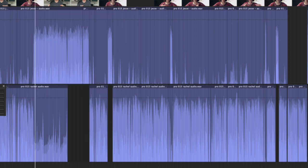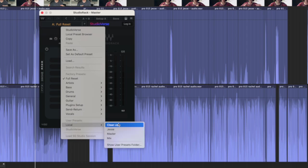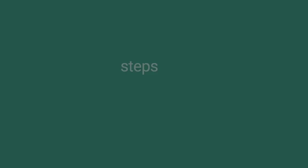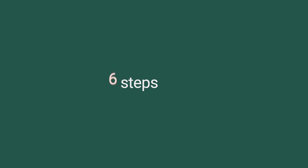Then on the master track, I'll load up my master preset. So now instead of 36 different steps, I was able to get everything loaded up in six. So that's quite a bit faster.